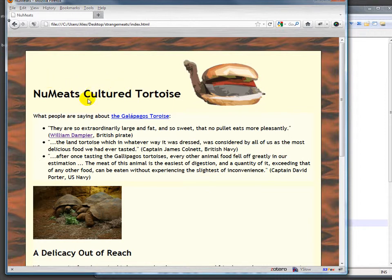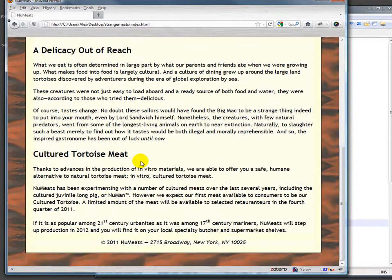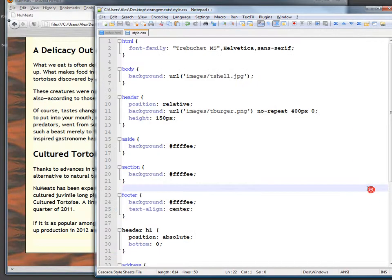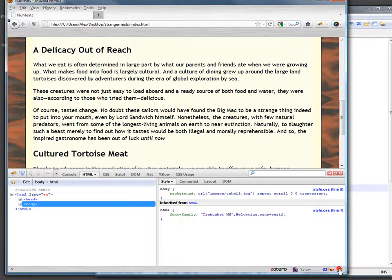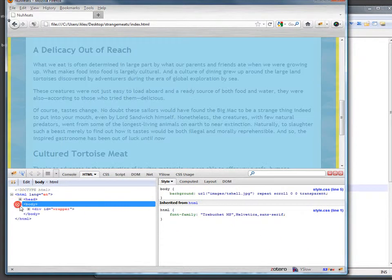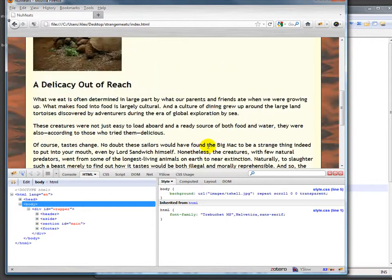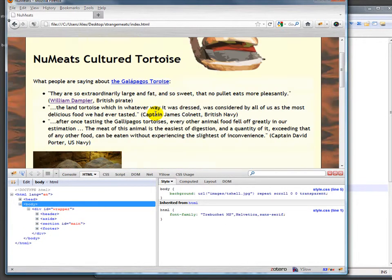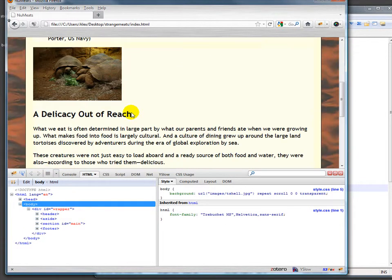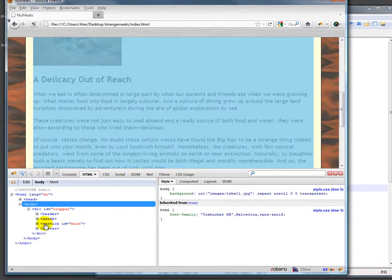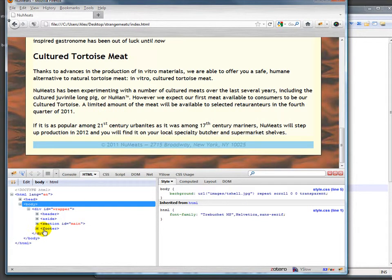Here's the header, which we've worked with before. This is a section called aside. This is a section called section with an ID of main, and then this is a section called footer, which we had before. Looking at it in Firebug, we've got a body with a wrapper. Inside the wrapper we've got the header, we've got the aside — those quotes we had before — this big section called section, and then the footer.